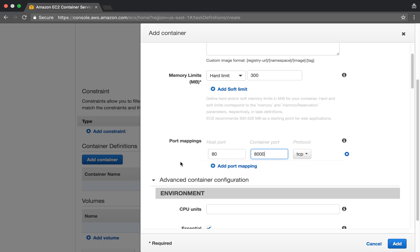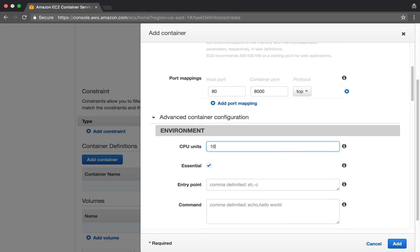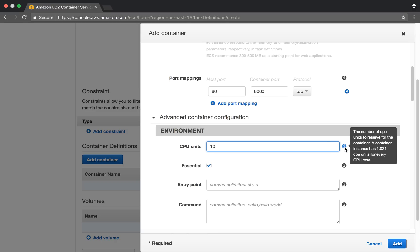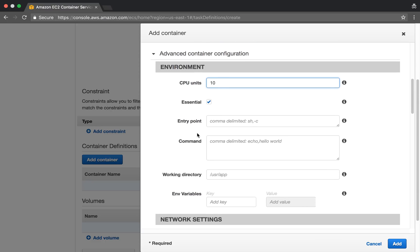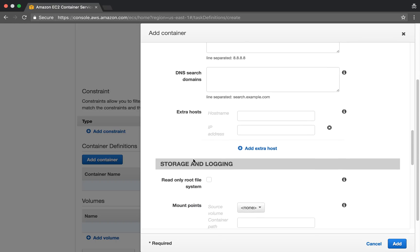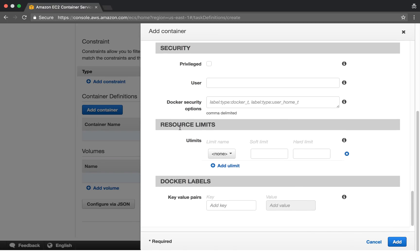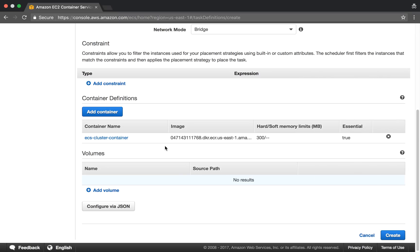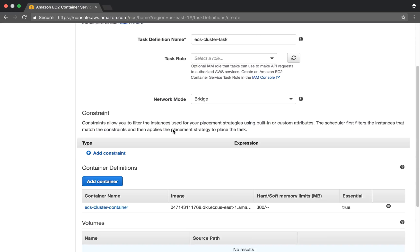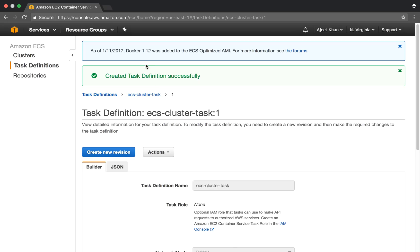This port mapping may change depending on your application. For example, if you are running a Rails application and your container listens on port 3000, put 3000 as the container port. For CPU units I'll give 10 — adjust as per your requirement. You can hover over the information icon to read the details. Leave the remaining fields blank for now and go ahead and create the task. The task has been created.